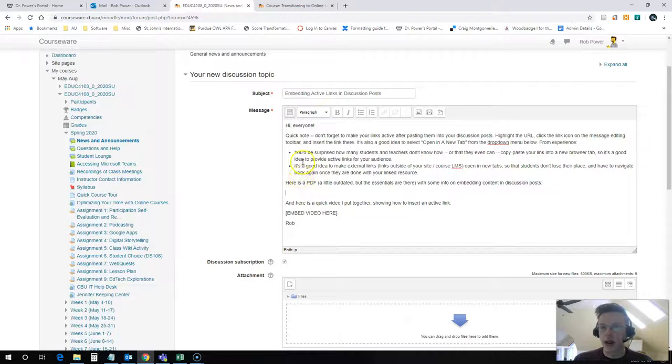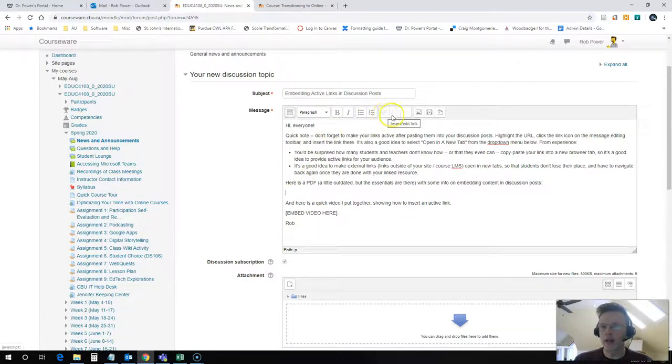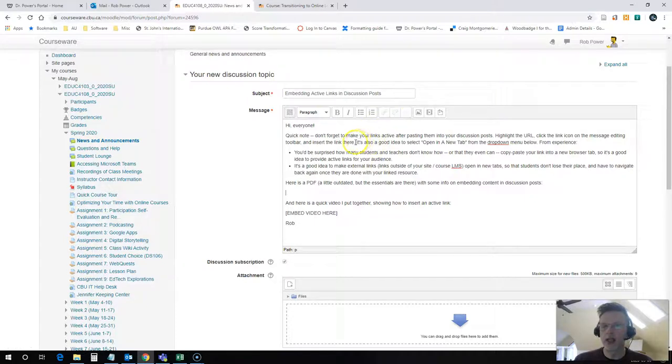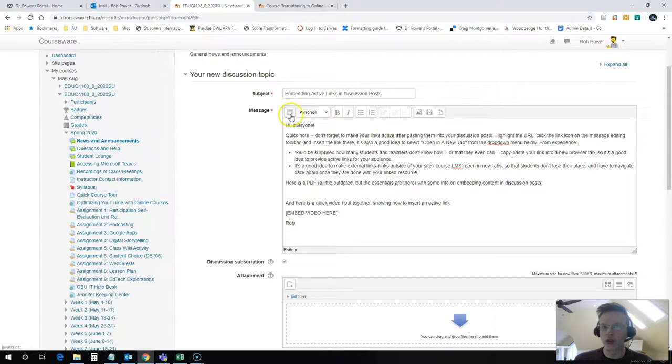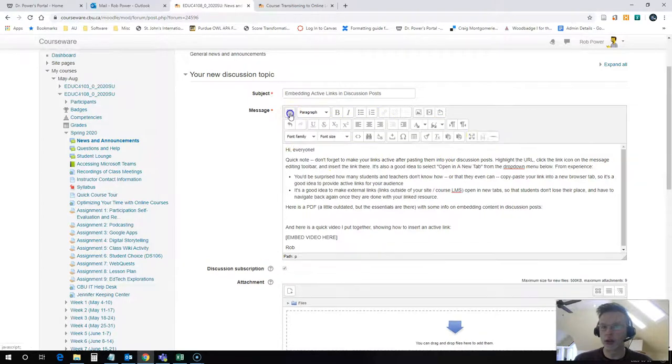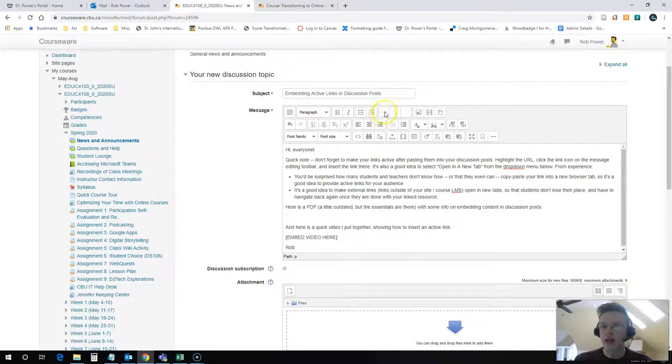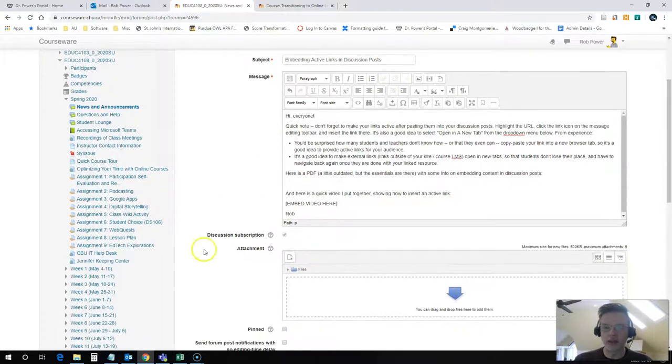The hyperlink tabs are on the toolbar here. They're grayed out right now because I don't have any text highlighted. There are more ribbons available for the toolbar. You just click on this toggle toolbar button here and you'll get all three of the editing ribbons. The link buttons stay in the same place.